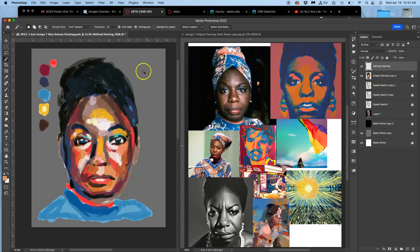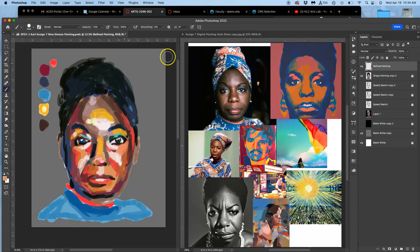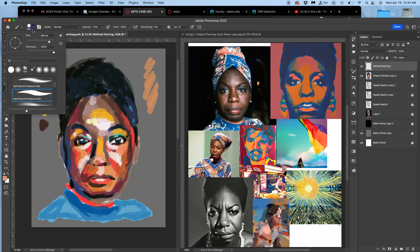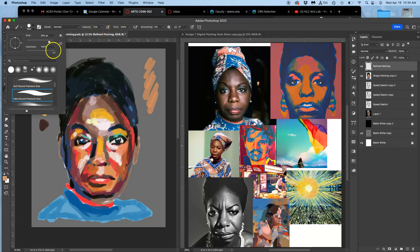So for refined painting, I'm not just going to use this same brush. And this brush is just a standard hard round pressure size brush at 70% opacity, 100% hardness, size of about 364 pixels.